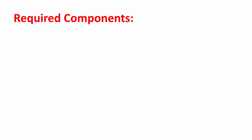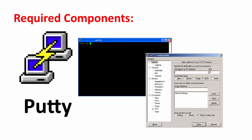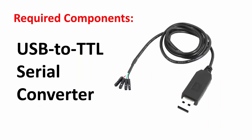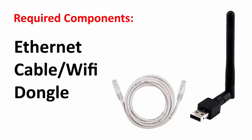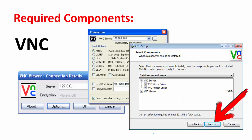These are the things that you need: Putty, USB to TTL serial cable, Ethernet cable or Wi-Fi dongle, and VNC.